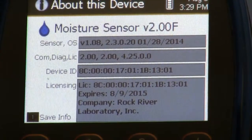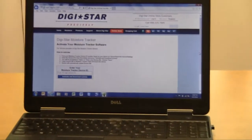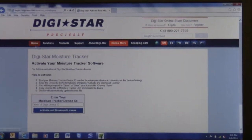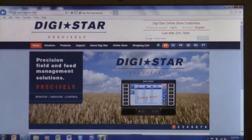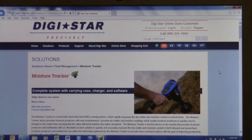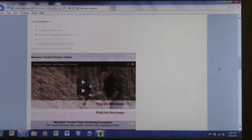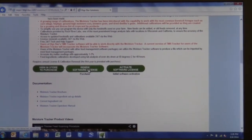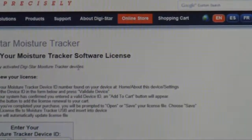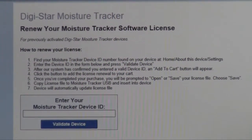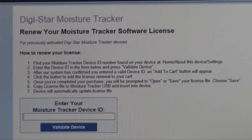In 12 months from now you'll need to go in and renew your license. You go through the same procedure — go back to the website, go back to the moisture tracker solutions page, and this time you would go to 'Renew the Software License.' Again, you'll need to enter your device ID number, so refer back to your operators manual.